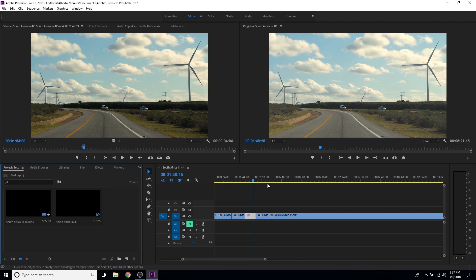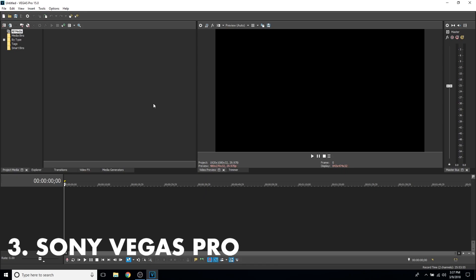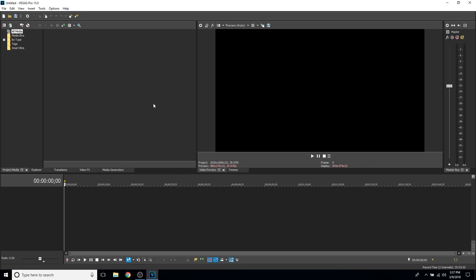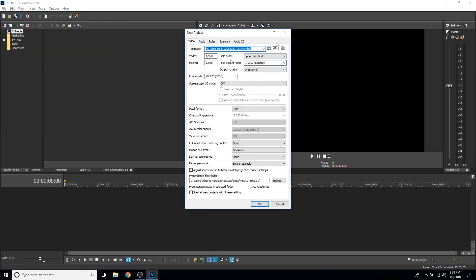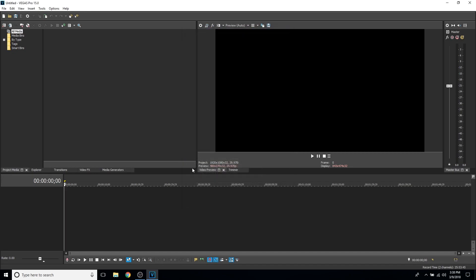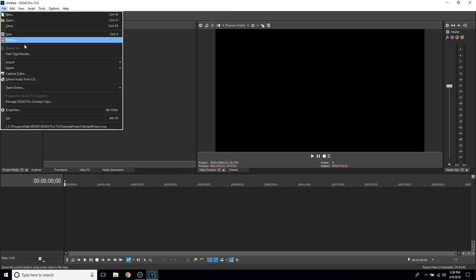Coming in at number three is Sony Vegas Pro 15, the latest version of Sony Vegas. This program can look a little intimidating at first — the interface isn't the prettiest compared to Filmora or Premiere, but it still does the job. I've used Sony Vegas as well in the past. To start, create a new project, set up a template, click OK, and you'll be brought into the main workspace.